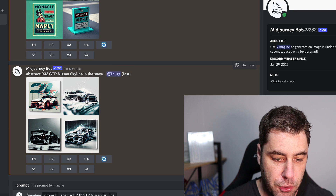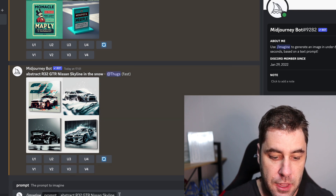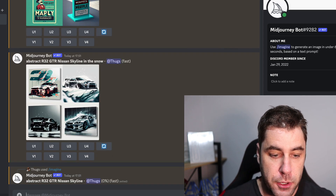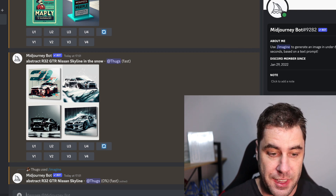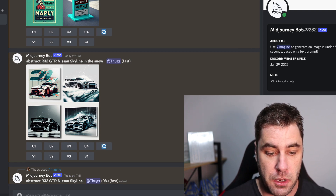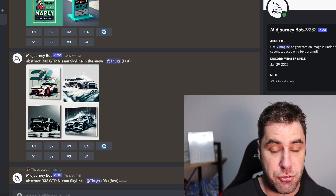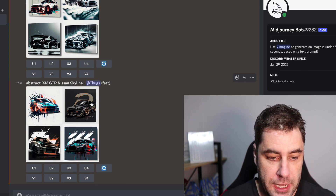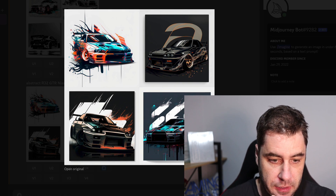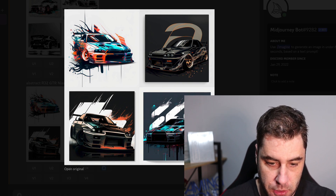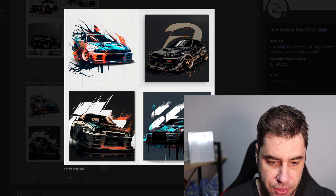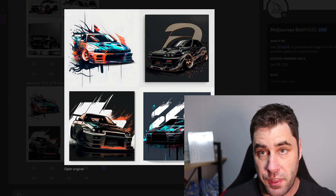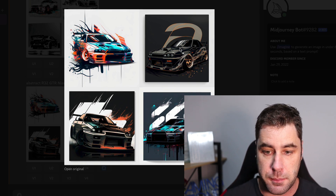It does take quite a while to generate. I didn't quite like this first one because it gave us R34s instead of R32s — it's not that smart when it comes to specific things like that. But it did generate something better on the second try. I can see that some of these look like R32s. I kind of want to find one without a background, and I'll explain why in a second.